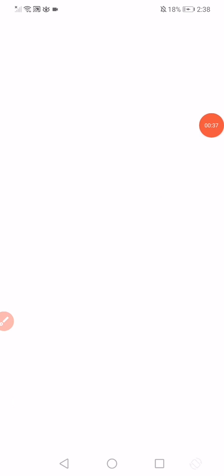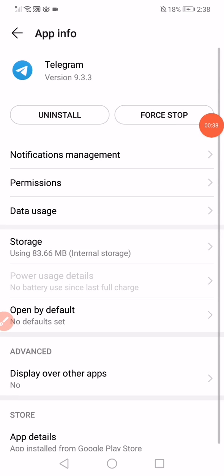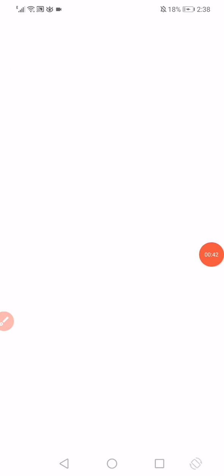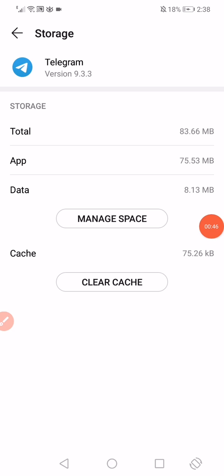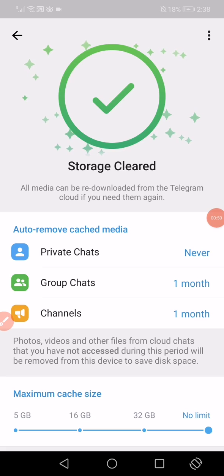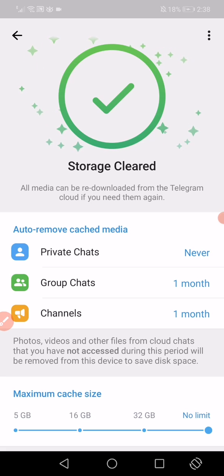Click on it and then click on the force stop option. Go to the storage, click on clear cache, and then click on the manage space option. It will take you directly into the storage of Telegram and it's gonna be cleared.